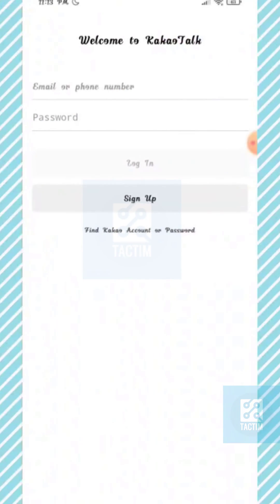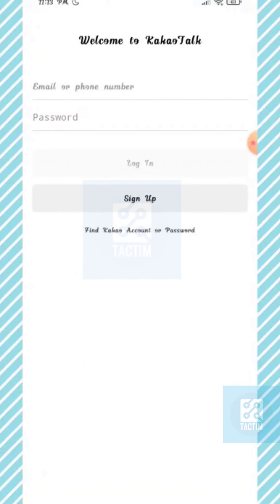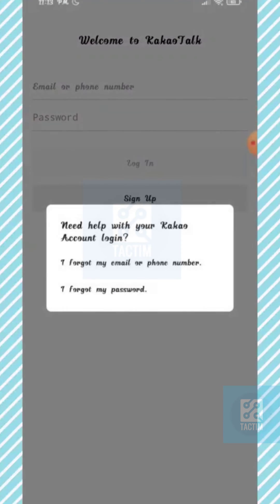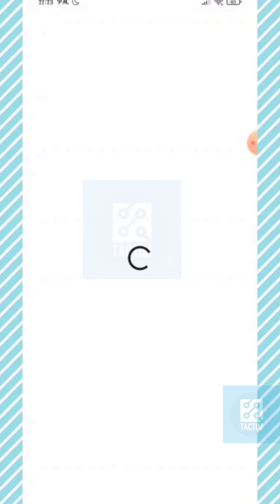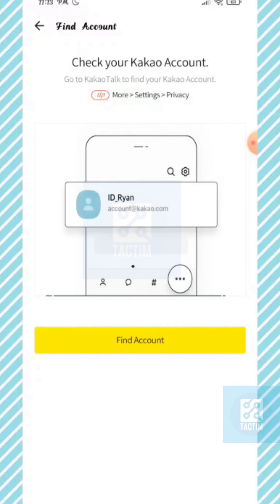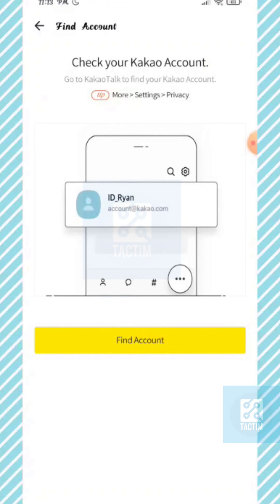Now under sign up here you can see 'Find Kakao account or password' — click on it. Now select the first option: 'I forgot my email or phone number.' Now select 'Find Account,' the yellow one.